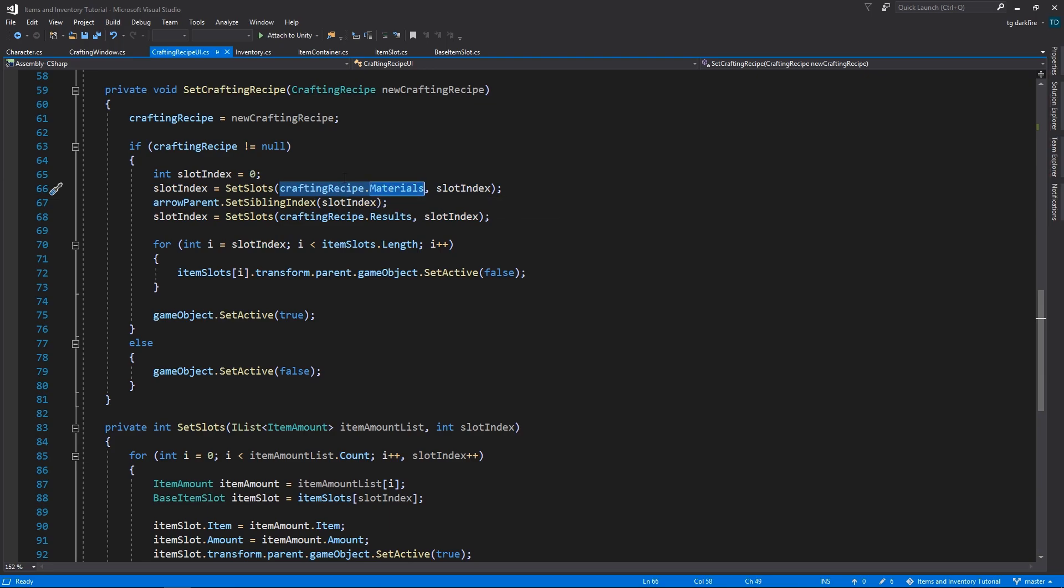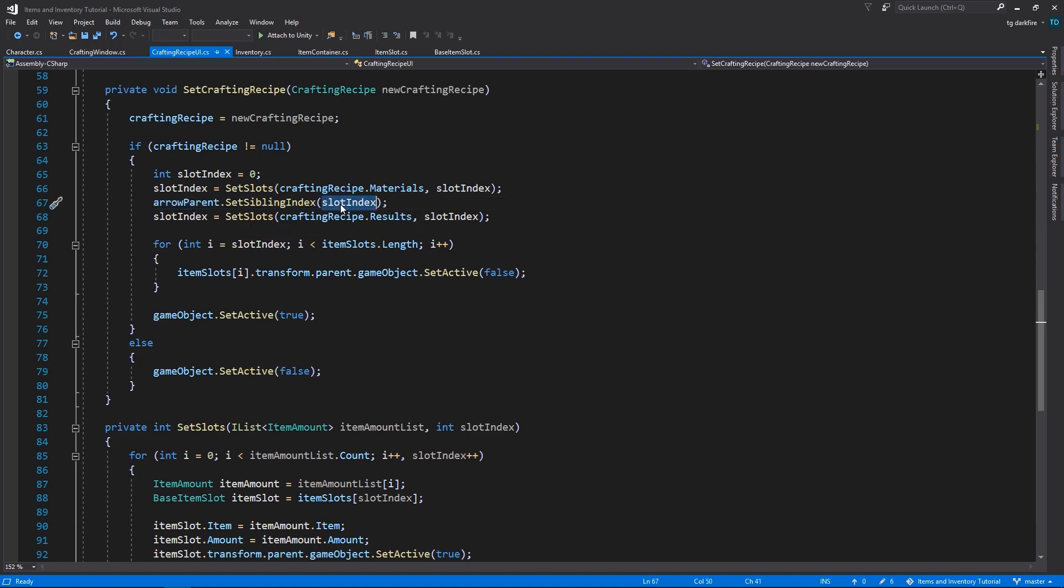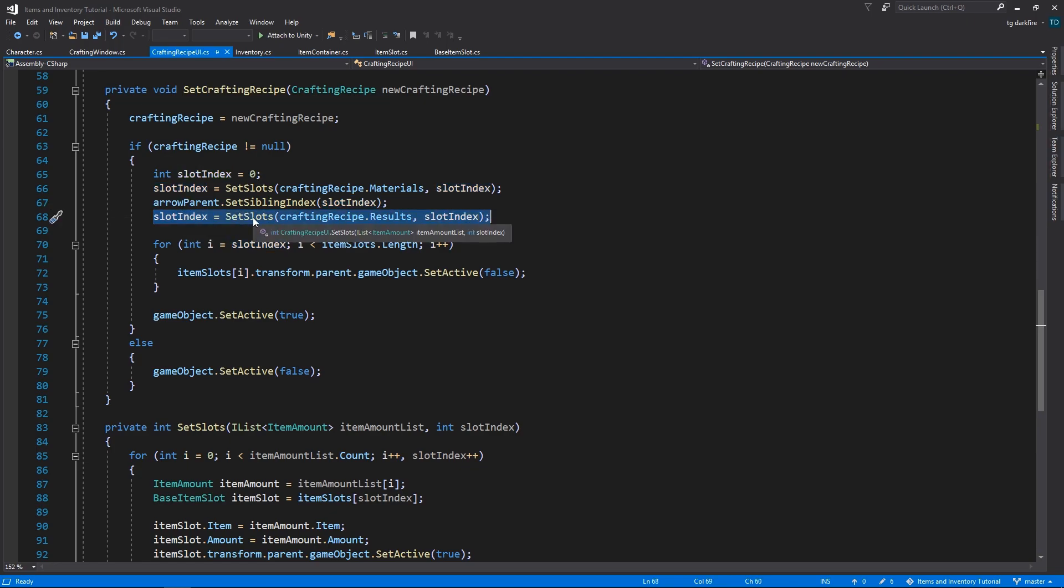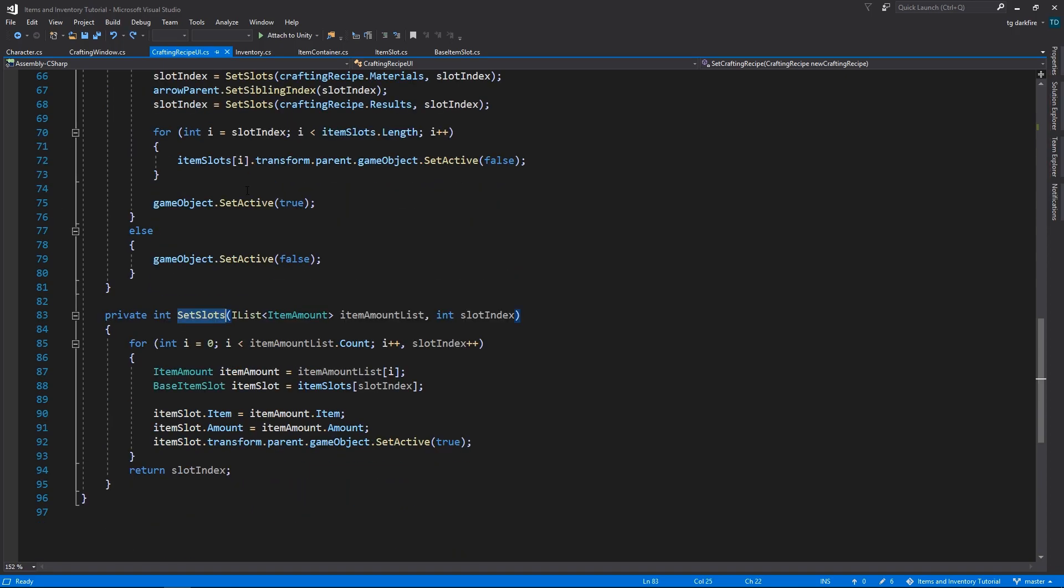When we are done, we return the slot index where we ended at, and then we are going to tell the arrow parent to be placed at that slot index in Unity's hierarchy, and then we finish setting the rest of the slots for the results. But let's take a deeper look at the set slots method.